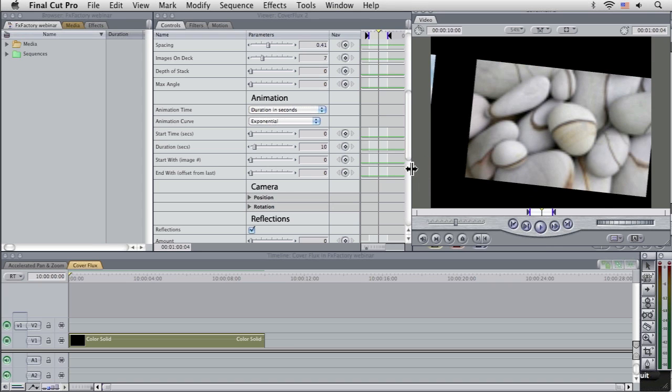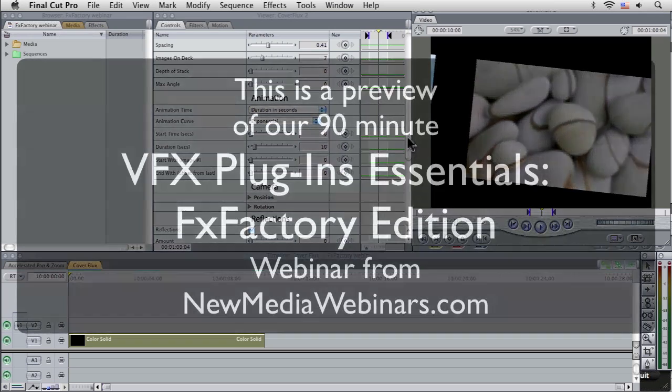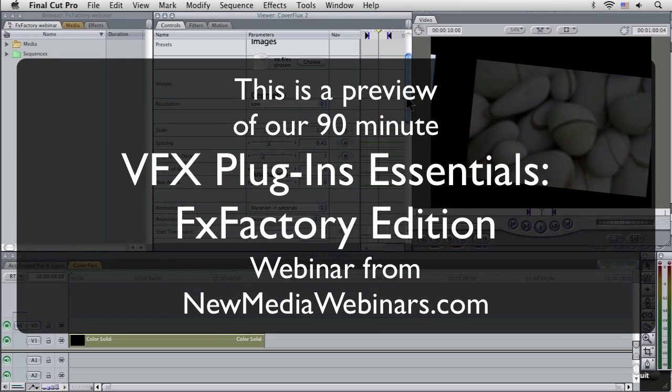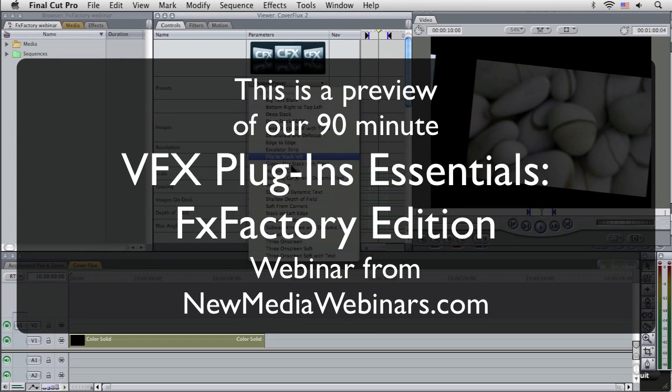So this is the great thing about having this as a generator, is that if we want to change the speed of the animation, we can do that just with a little slider here, or just by extending the clip down on the timeline.